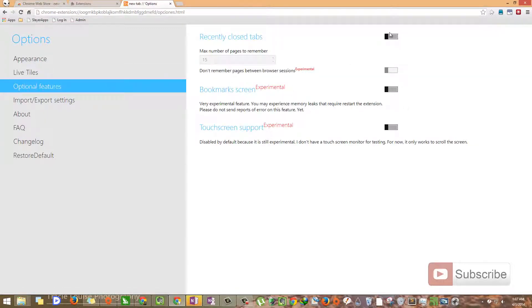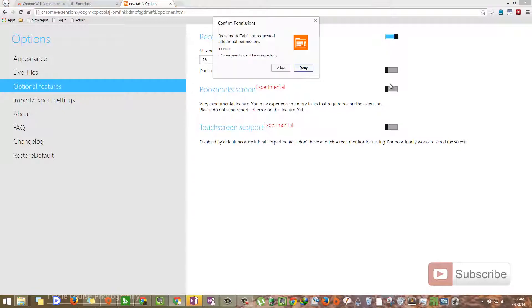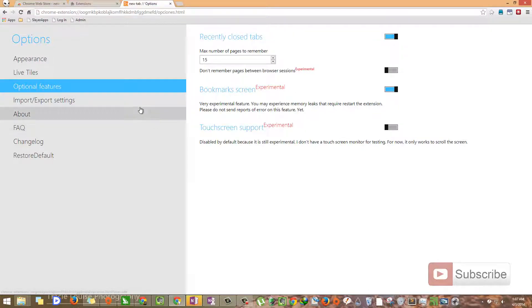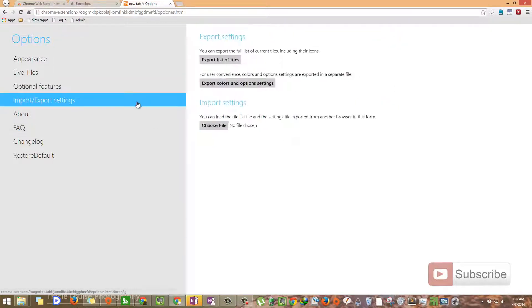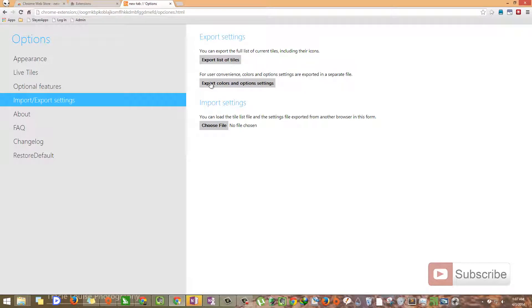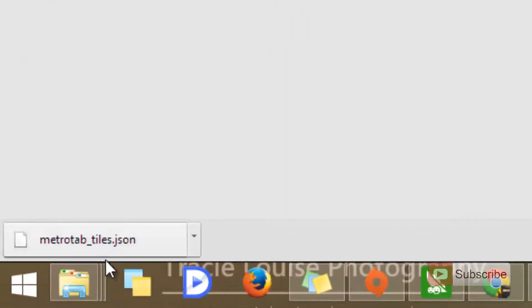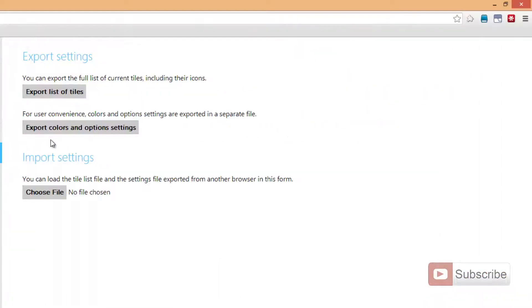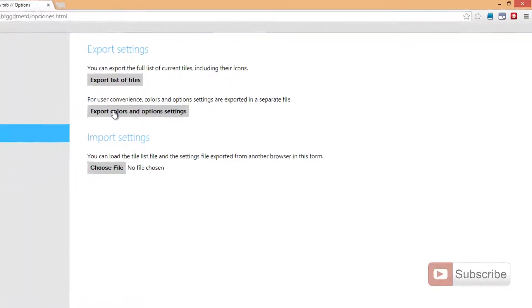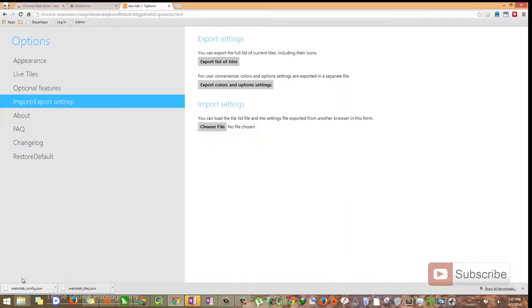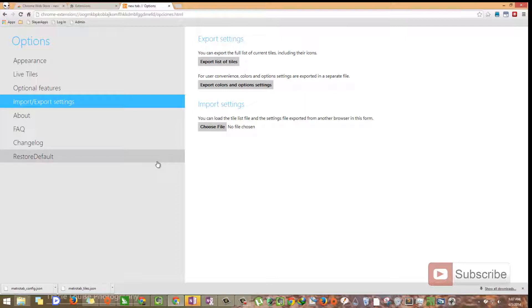If you wish, you can just turn these things on. I'll show you how they look in a moment. You can even backup your settings and import them if you want. To export the list of tiles, just click this button. It will save the configuration as a JSON file. And to save your color and option settings, click this button and it will save it as a JSON file. You will need these two files to restore your configurations.